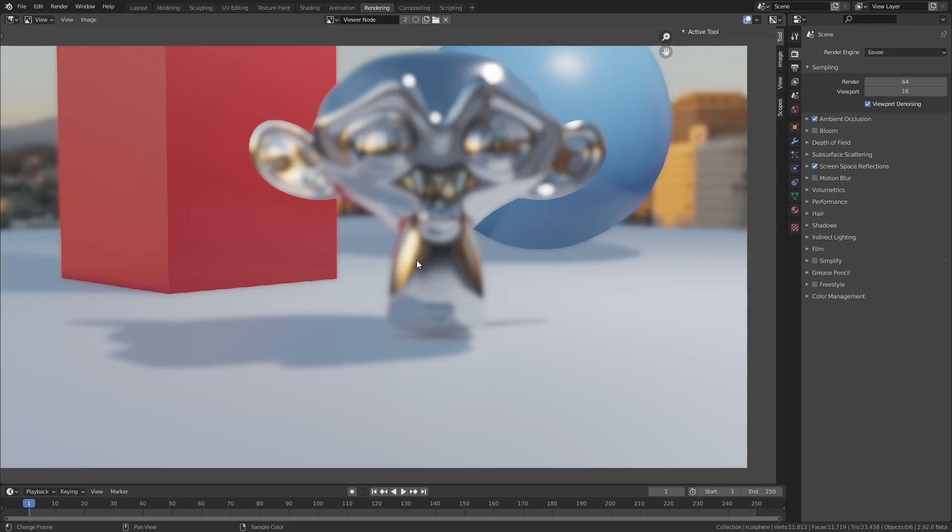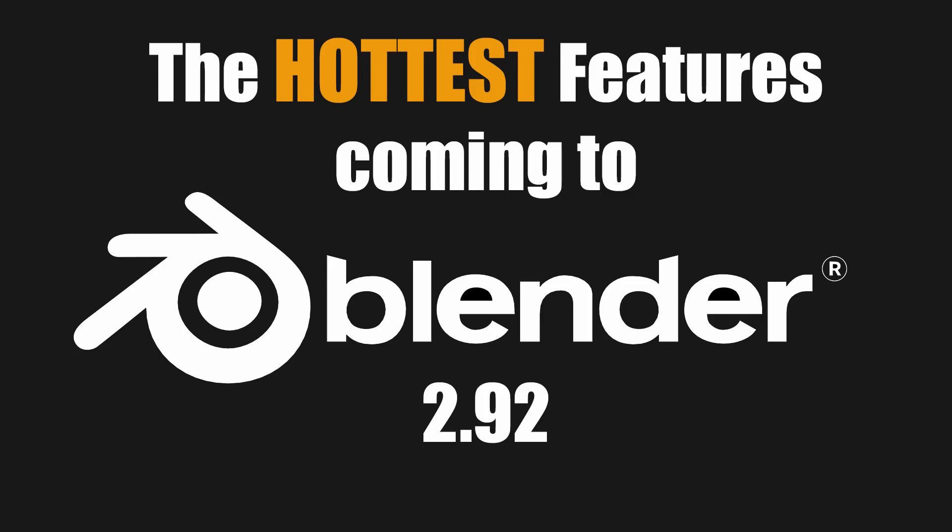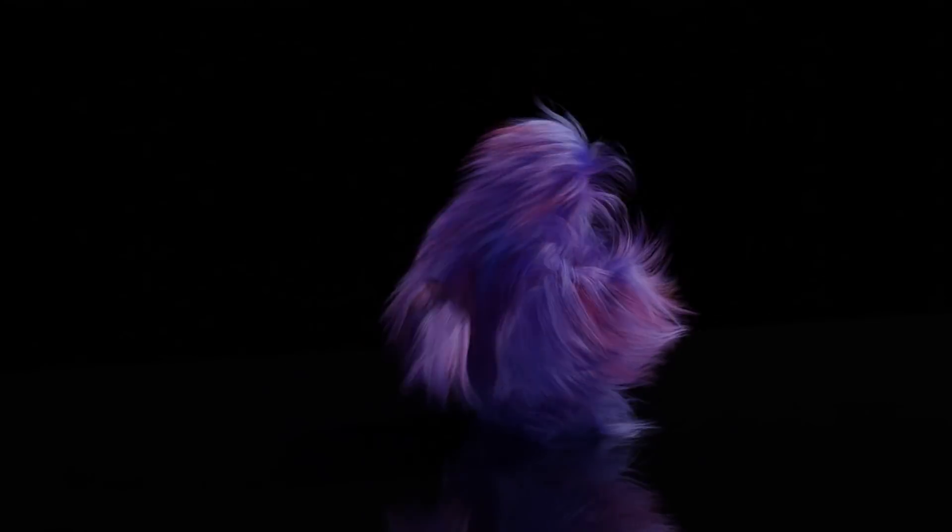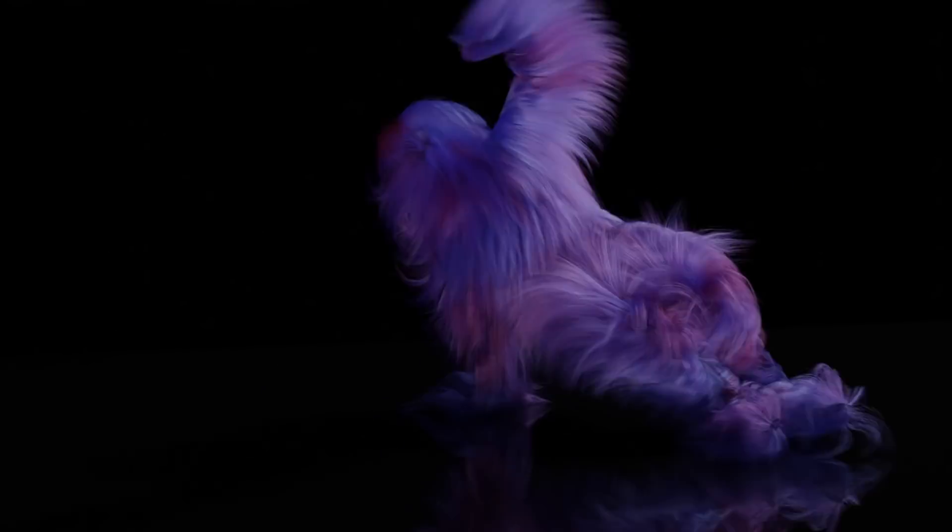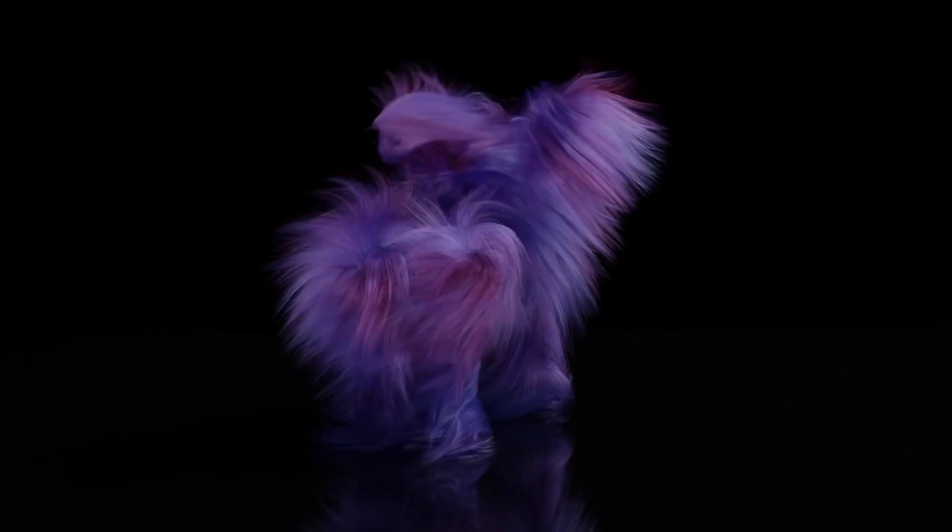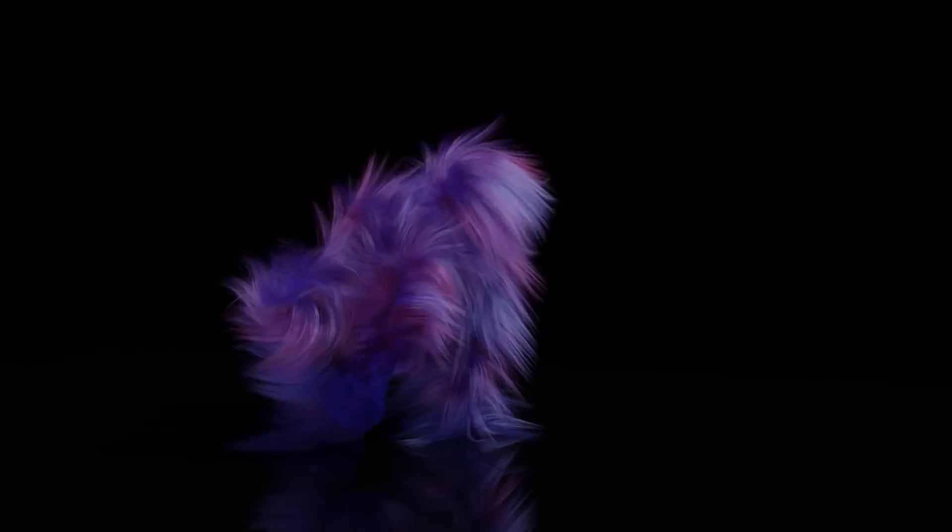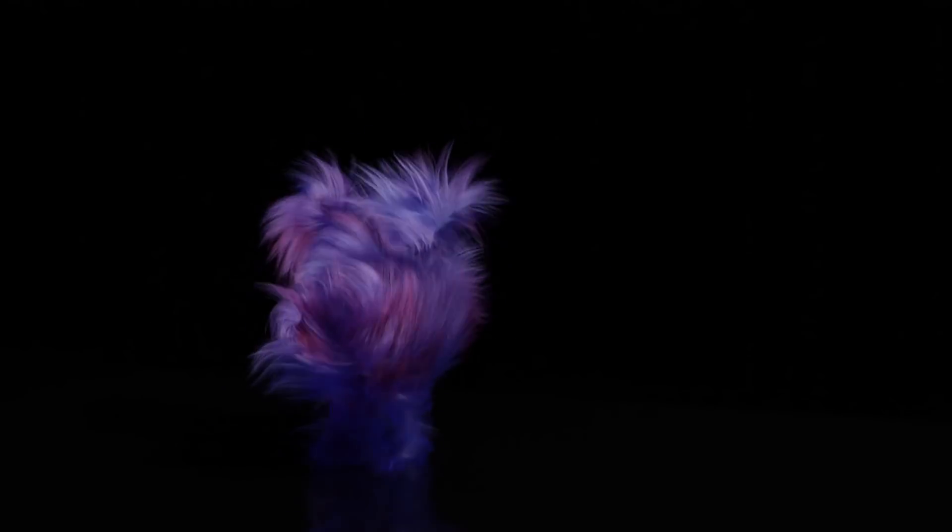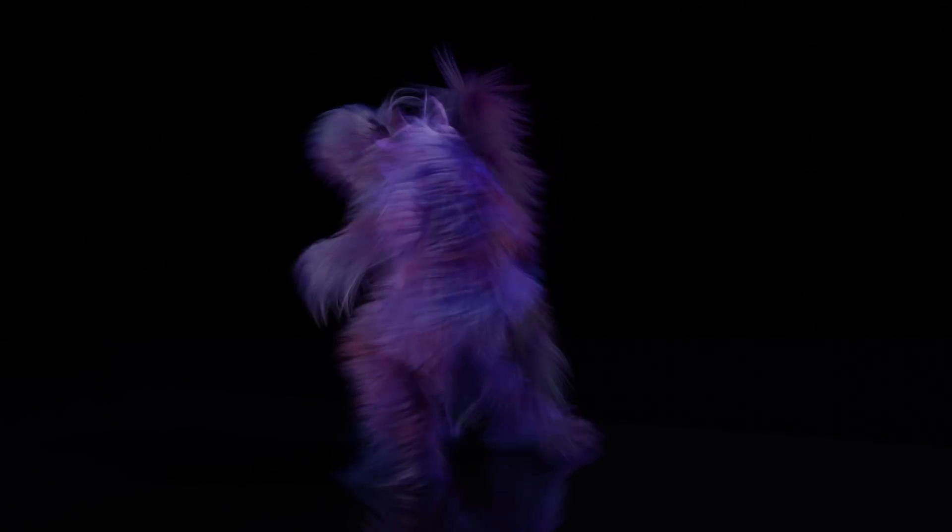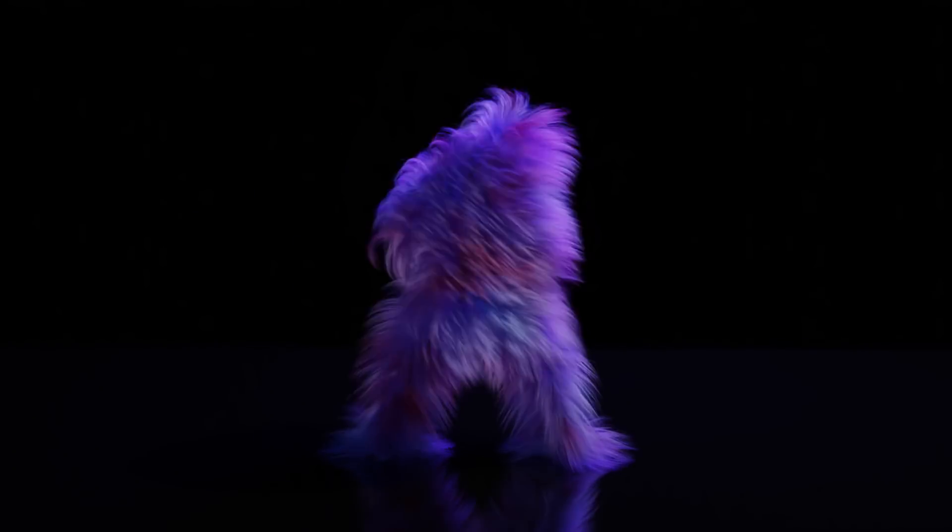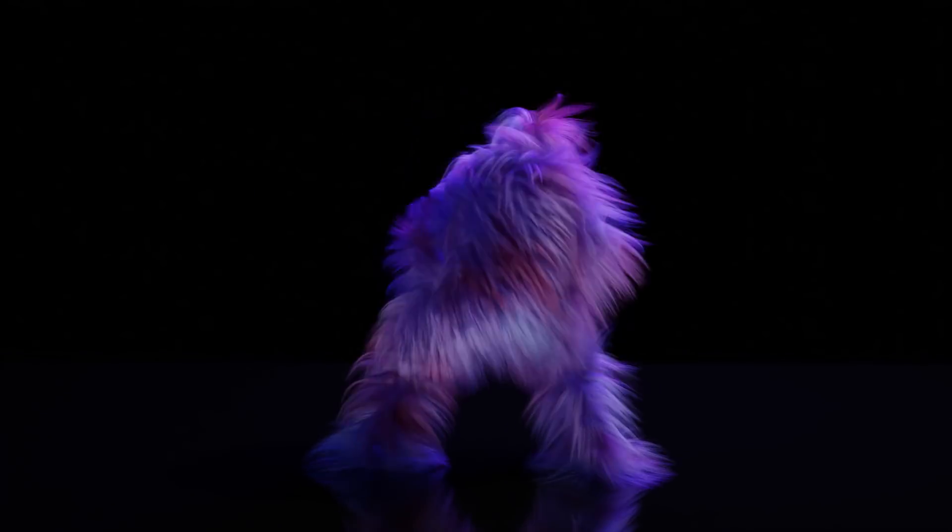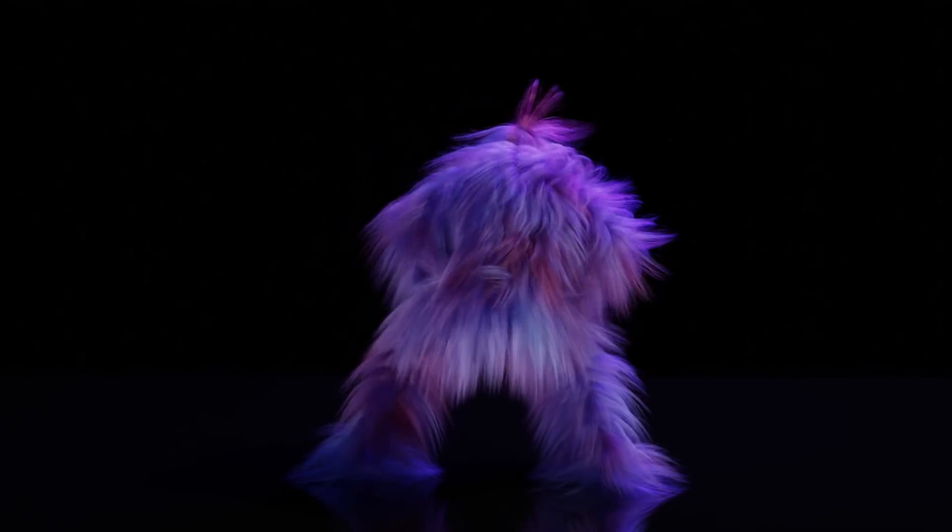So those are my favourite updates coming to Blender 2.92. Leave a comment underneath to let me know what features you're most looking forward to. In the meantime, I just created my first ever Patreon exclusive tutorial where I show you how I made this little guy. I call him a psychedelic twerk wookiee. You can find a link to my Patreon in the description below. Until next time guys, catch you later.